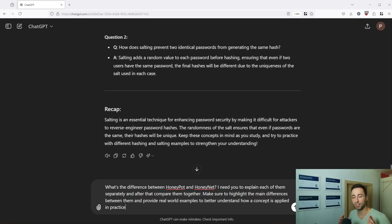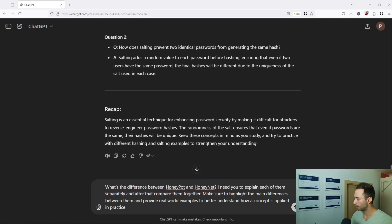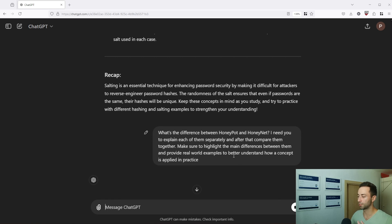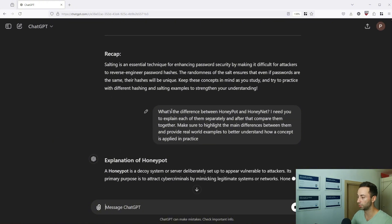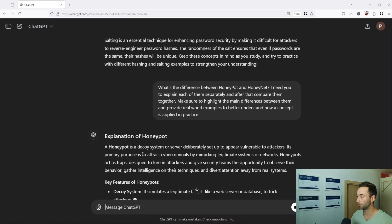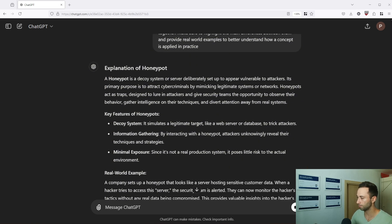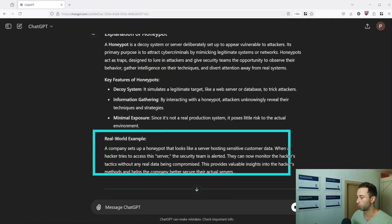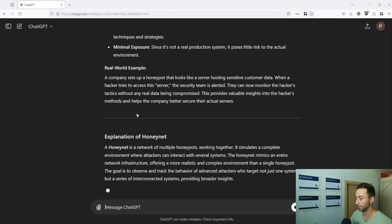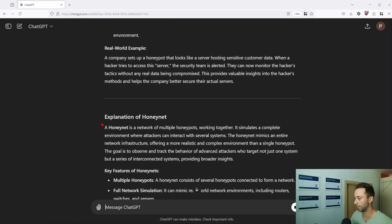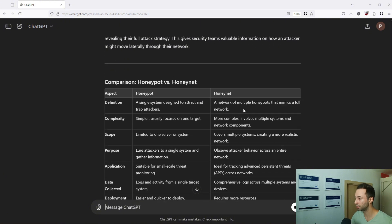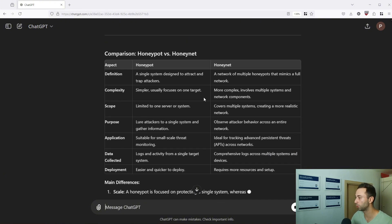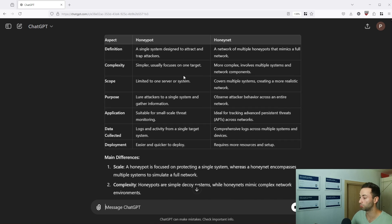You can take the same prompt, slightly change it. So in this case I want to explain what's the difference between honeypot and honeynet and once you make slight adjustments it will provide you with the same structured answer. So it will explain each concept one by one. So it starts with the honeypot, it's a decoy system or server deliberately set up to appear as vulnerable to attackers. It goes into real world examples which could be beneficial to you if you are studying and below will be the explanation of honeynet. So basically a honeynet is a network of multiple honeypots working together. It will again provide you with key features, real world examples, but more importantly towards the end it will give you the comparisons between the honeypot versus the honeynet. So you can see at first hand what's the difference between those two concepts.